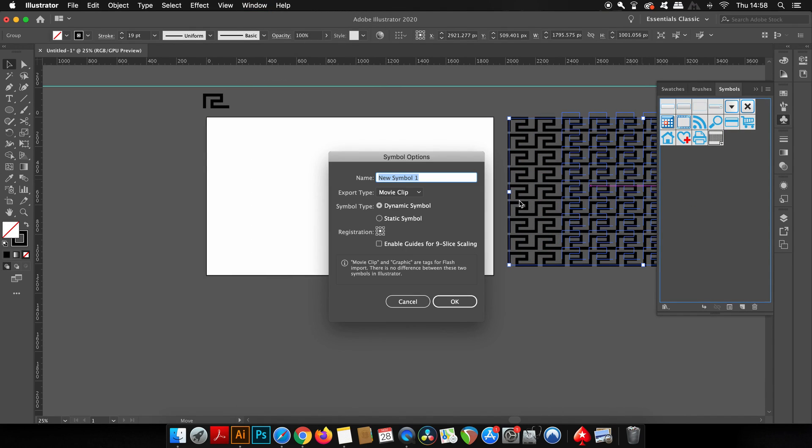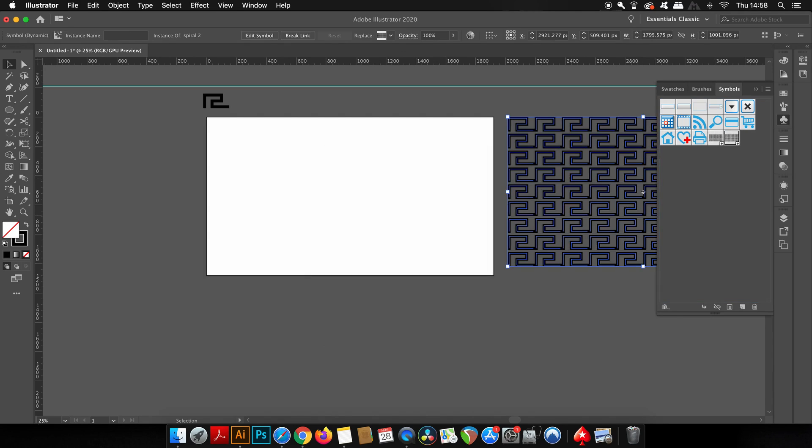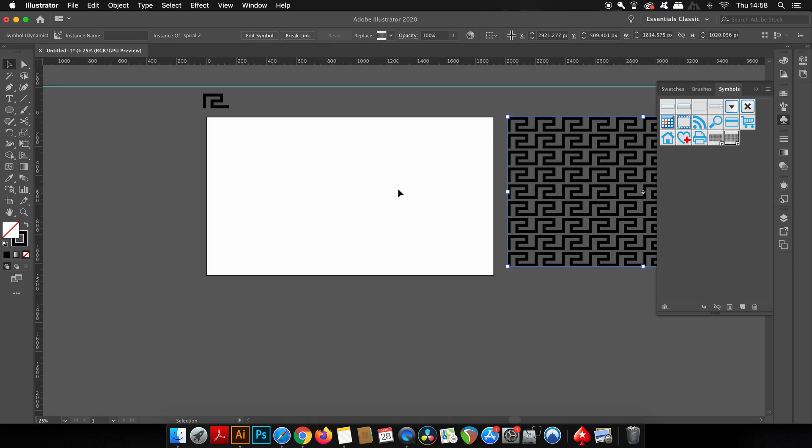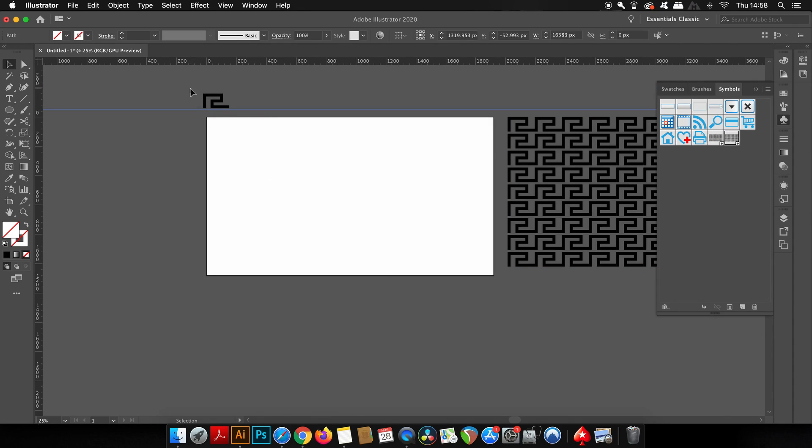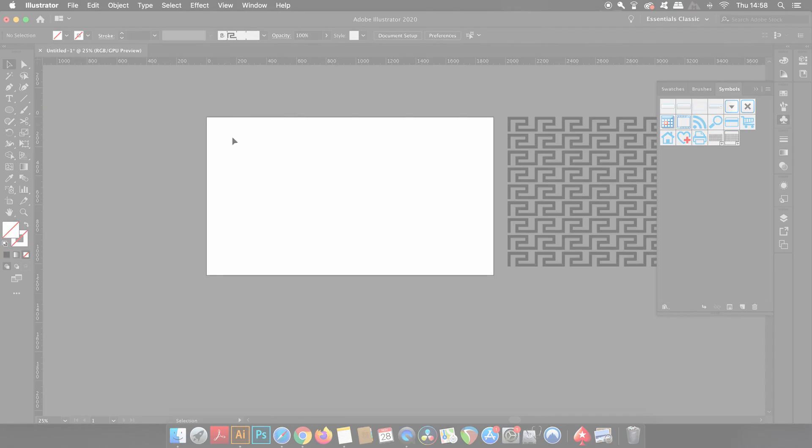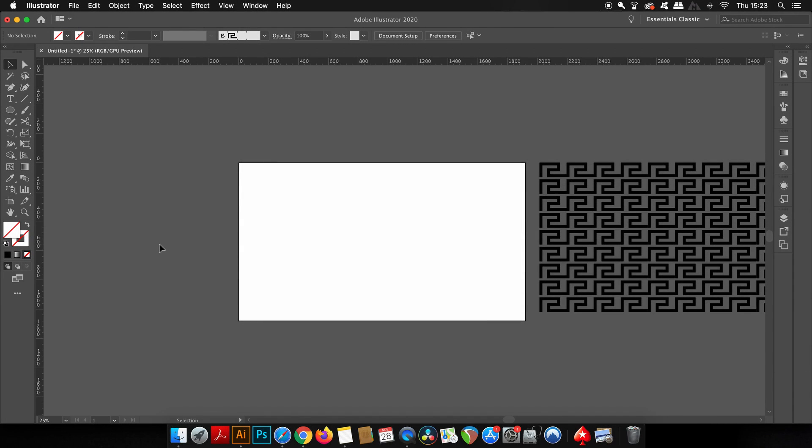Then just drag and drop them into the symbols window and you've created a symbol which will make up our vortex pattern. Now there are different ways to make a quarter of a circle, but the way I'm going to show you is pretty quick.